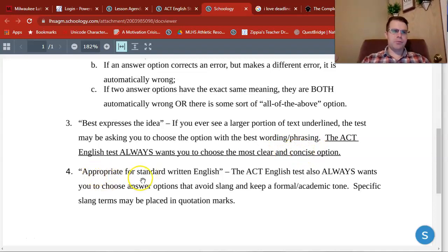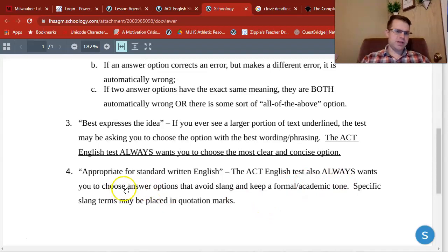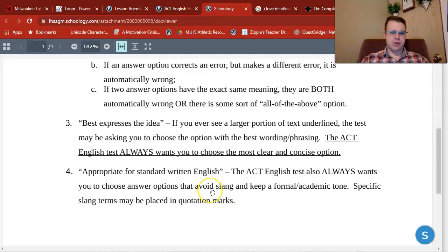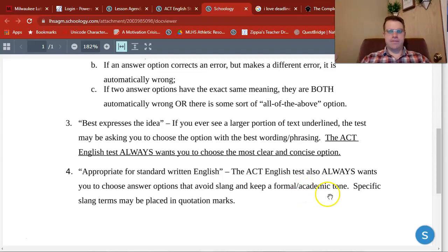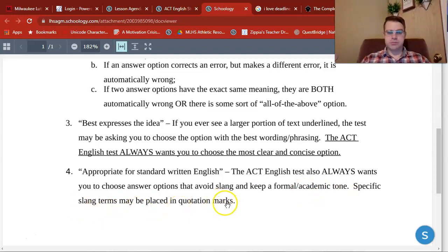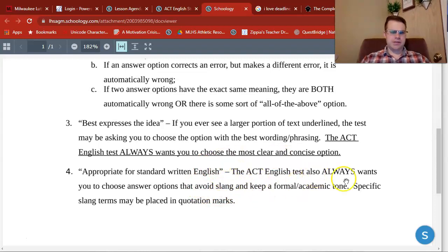Another phrase in the directions is 'appropriate for standard written English.' The test ALWAYS wants you to choose answer options that avoid slang. They also want you to keep the tone formal and academic. If a passage ever uses slang terms, they'll likely be placed in quotation marks. If you ever have answer options that include slang or keep the tone too informal, that answer can be ruled out.